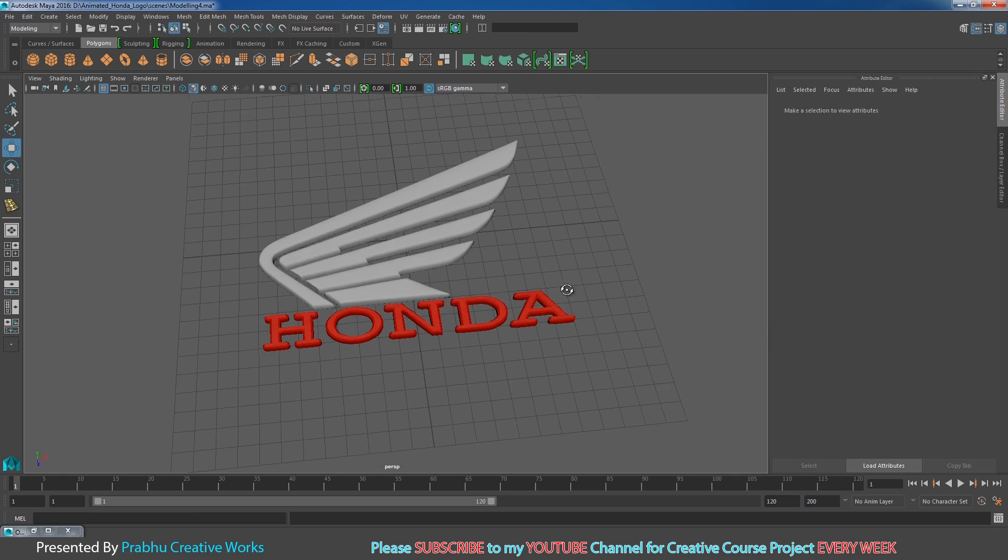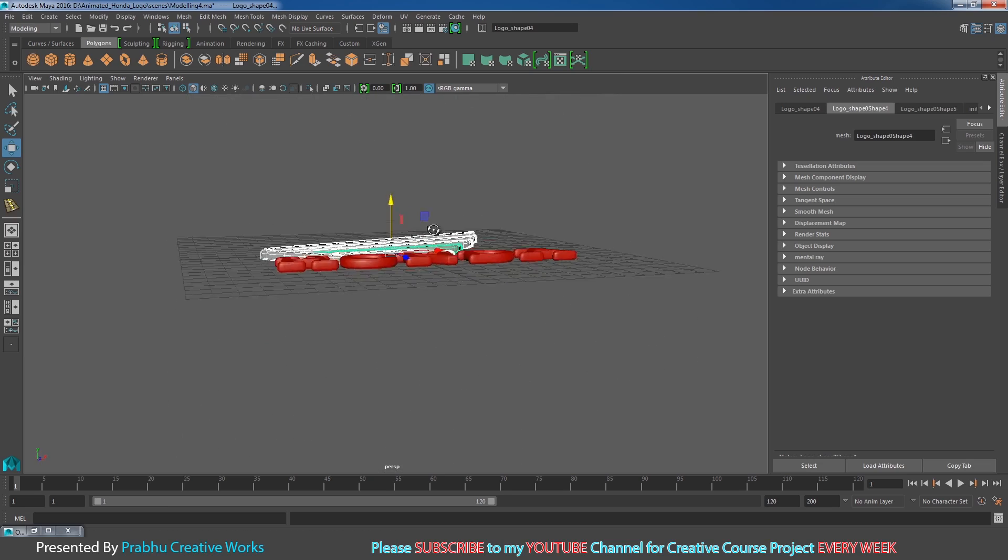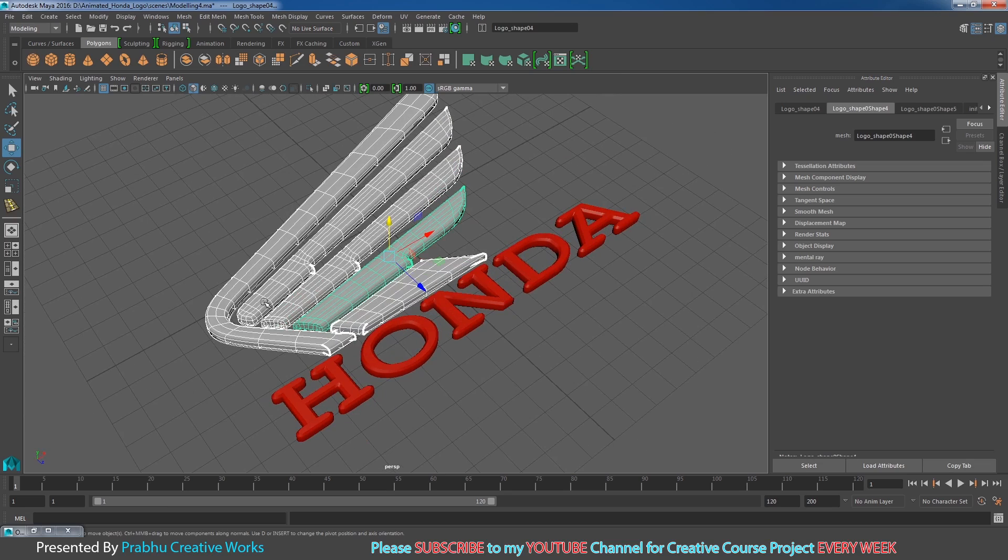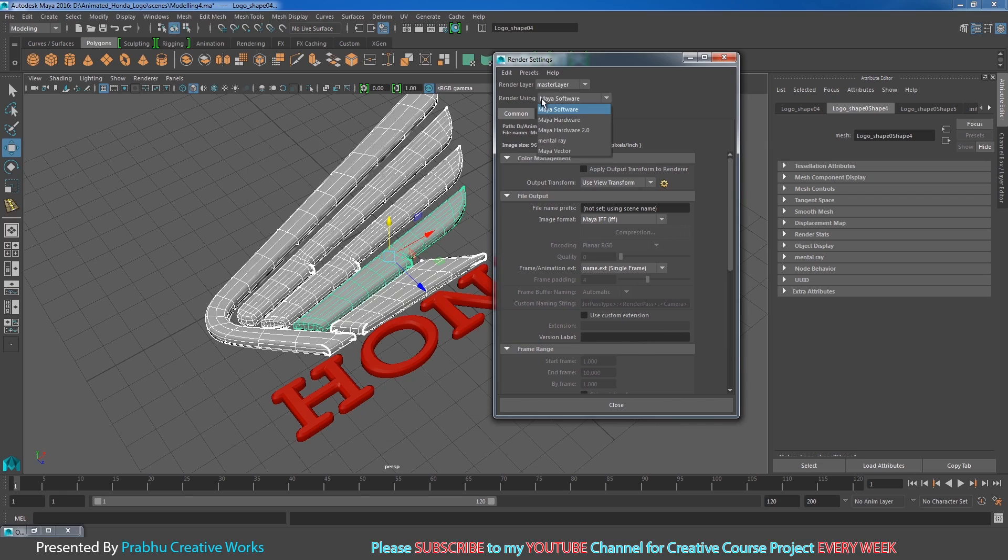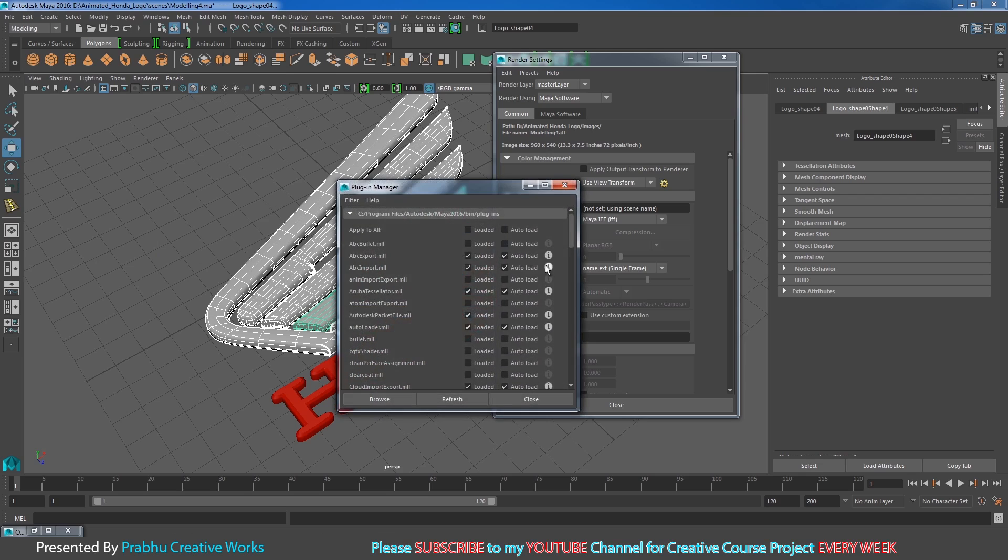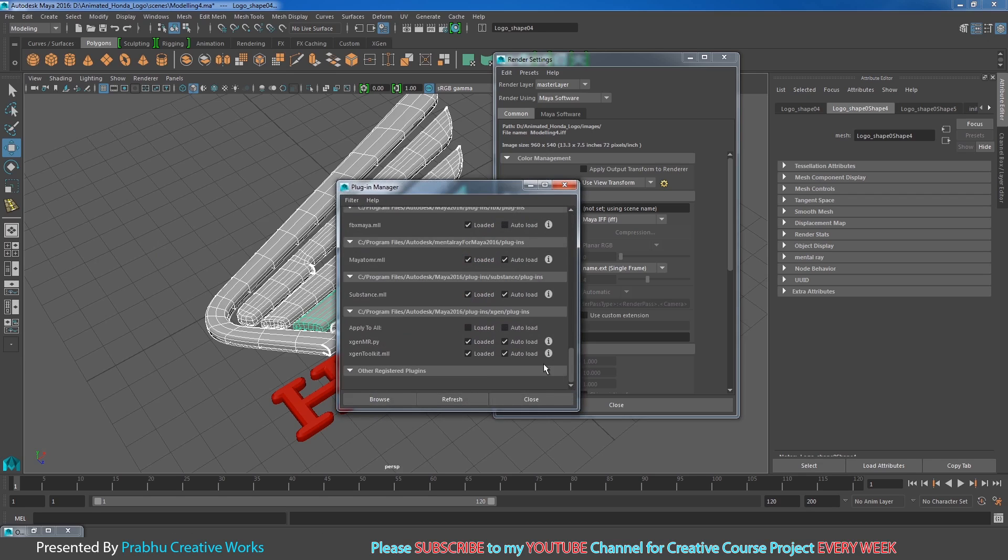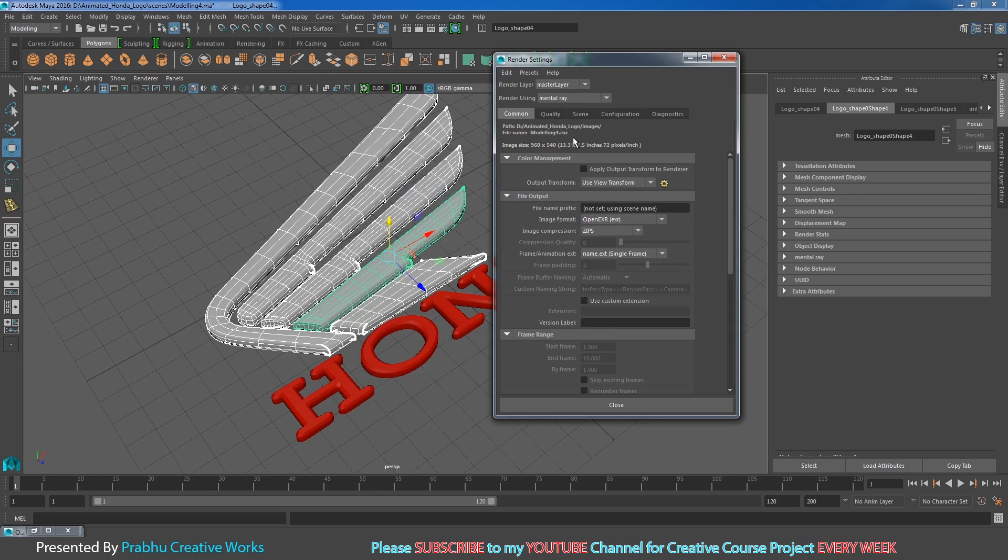Now I want to select all the other logo parts. For these, I want to use Mental Ray materials. Go to Render Settings and choose Render Using as Mental Ray. Sometimes it won't be available here. In that case, go to Window, Settings/Preferences, Plugin Manager, and enable the Maya to MR option. Then it will be available in Render Using and you can choose Mental Ray.